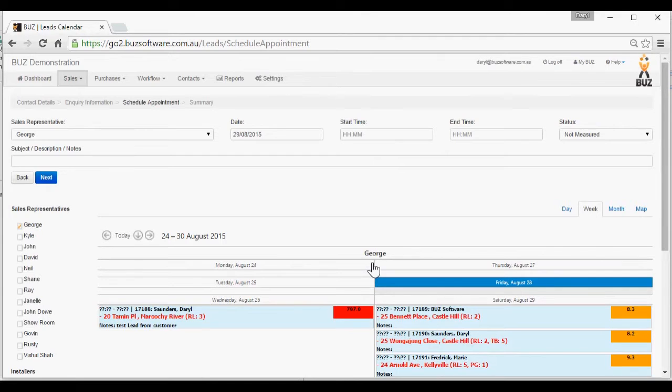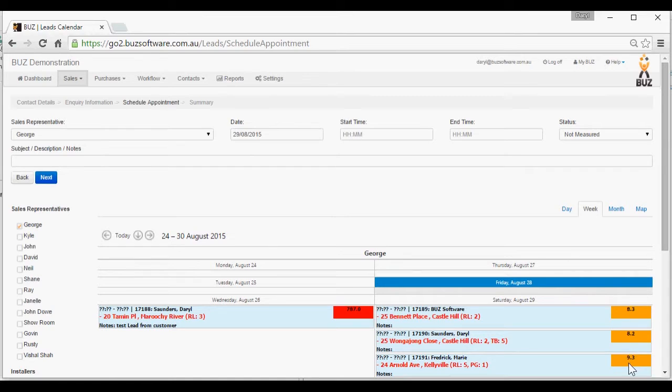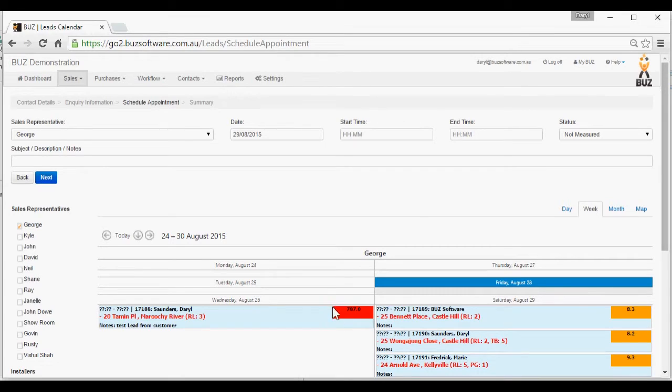We can see George's diary for the week, and it's opened. We can see here these appointments are 8.3 kilometres and 9.3 kilometres from the address that we are trying to add to his diary, so we're in that area on the day. This red indicates to me that the appointment is a long way away from this appointment.